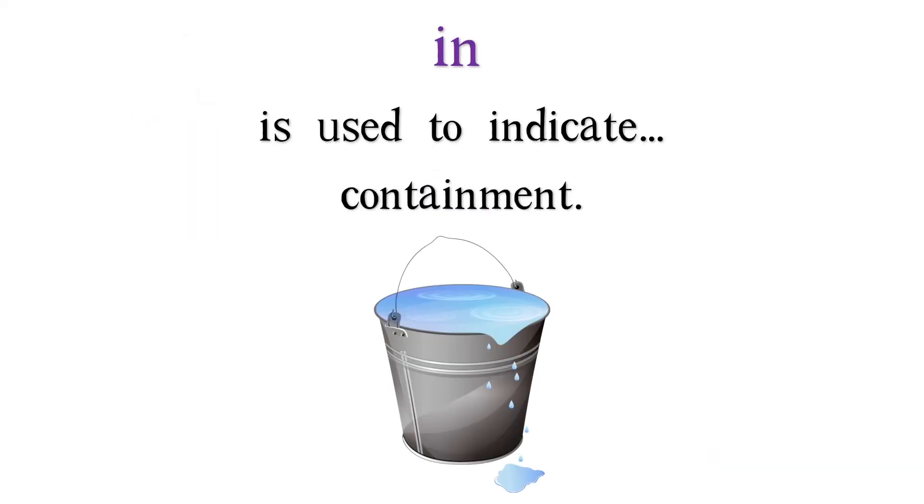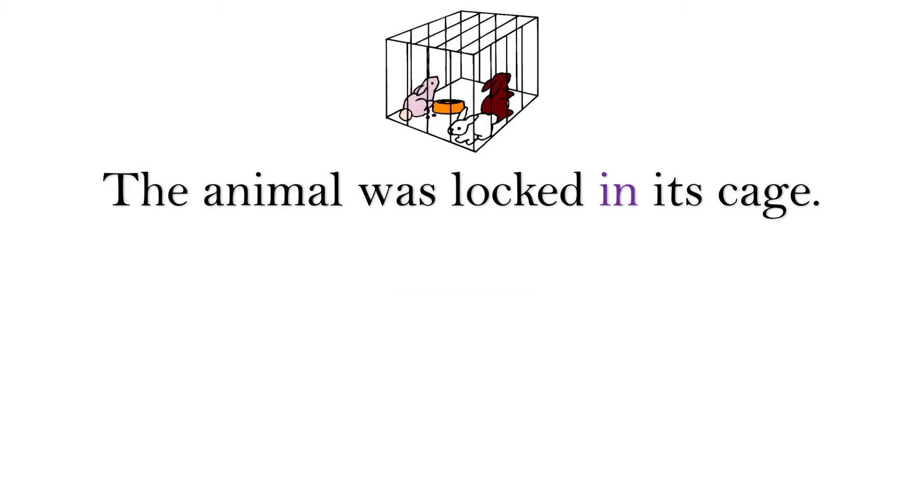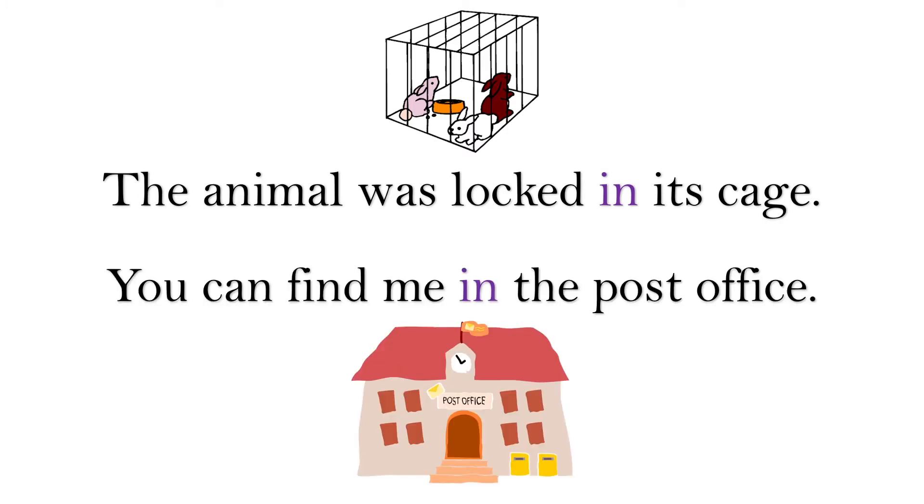In is also used to indicate containment. The animal was locked in its cage. You can find me in the post office.